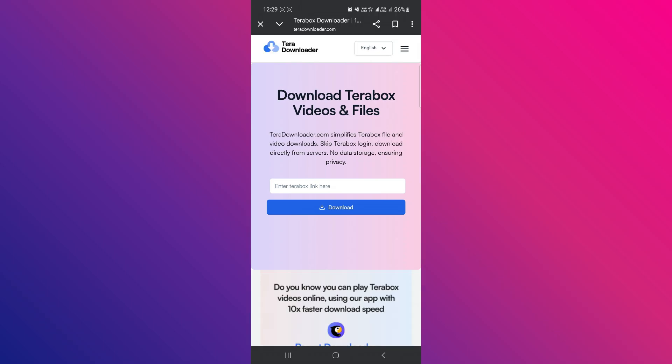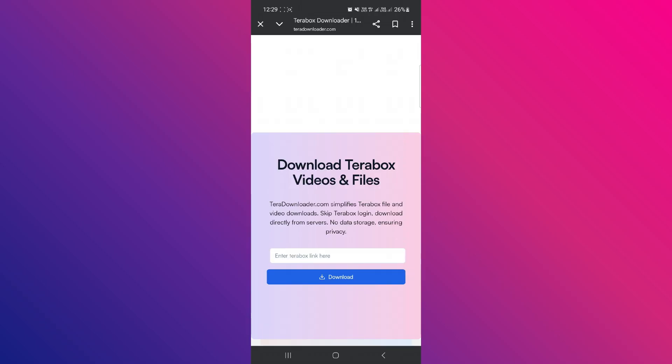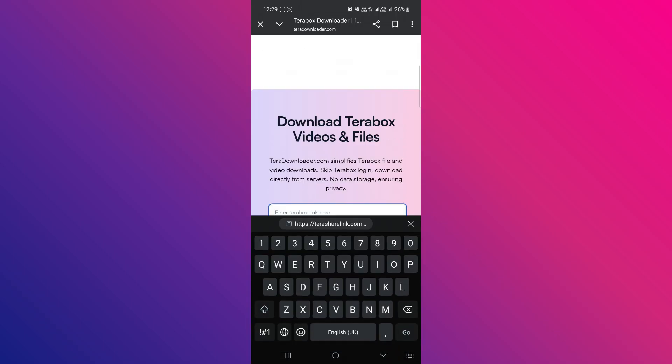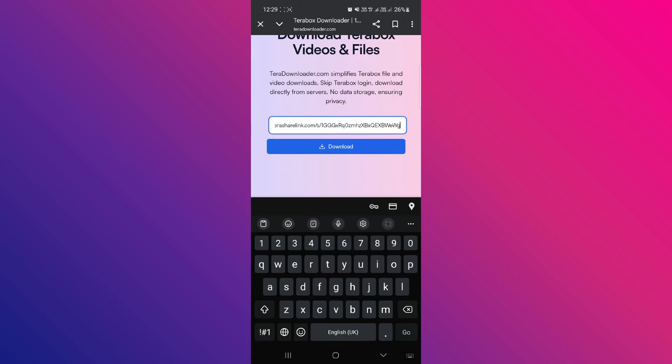Once you're on the website, paste your copied link into the provided field and click on Download.